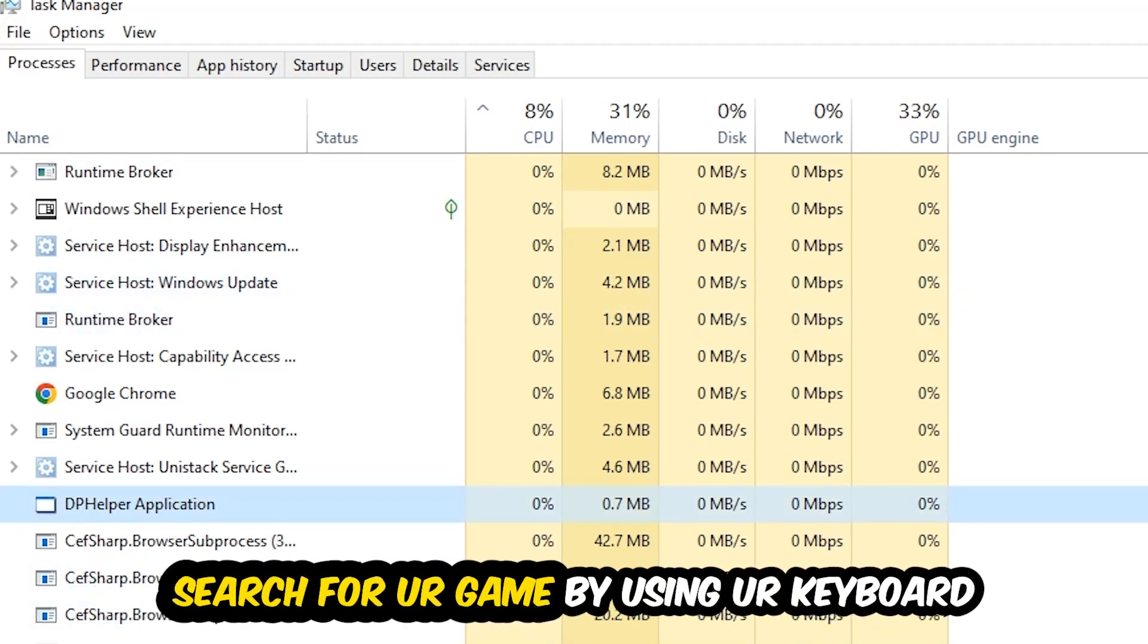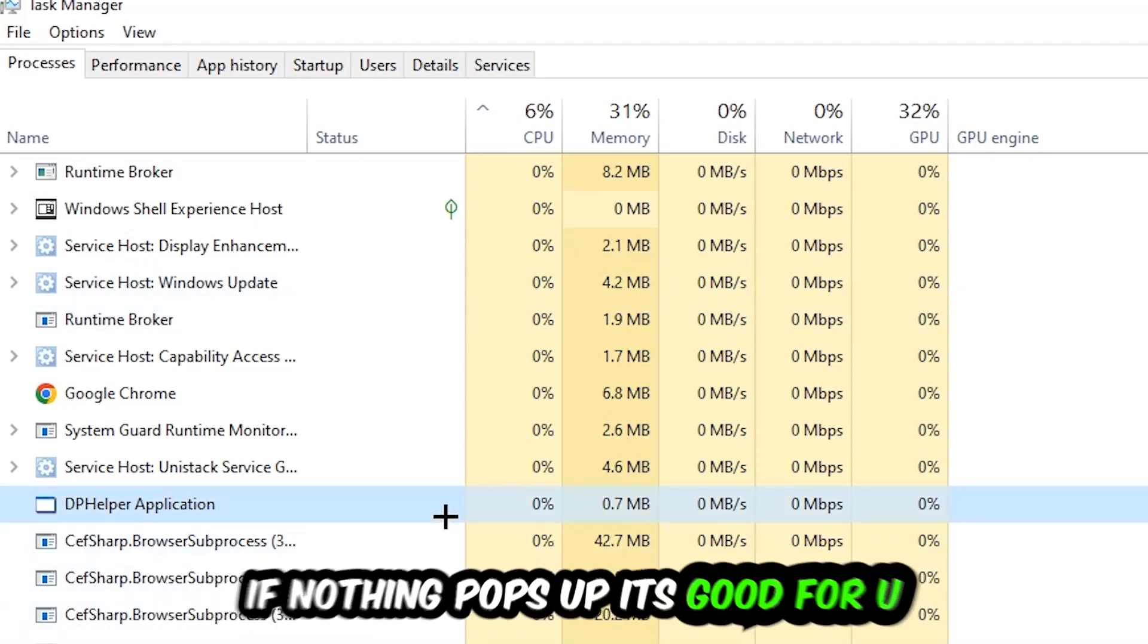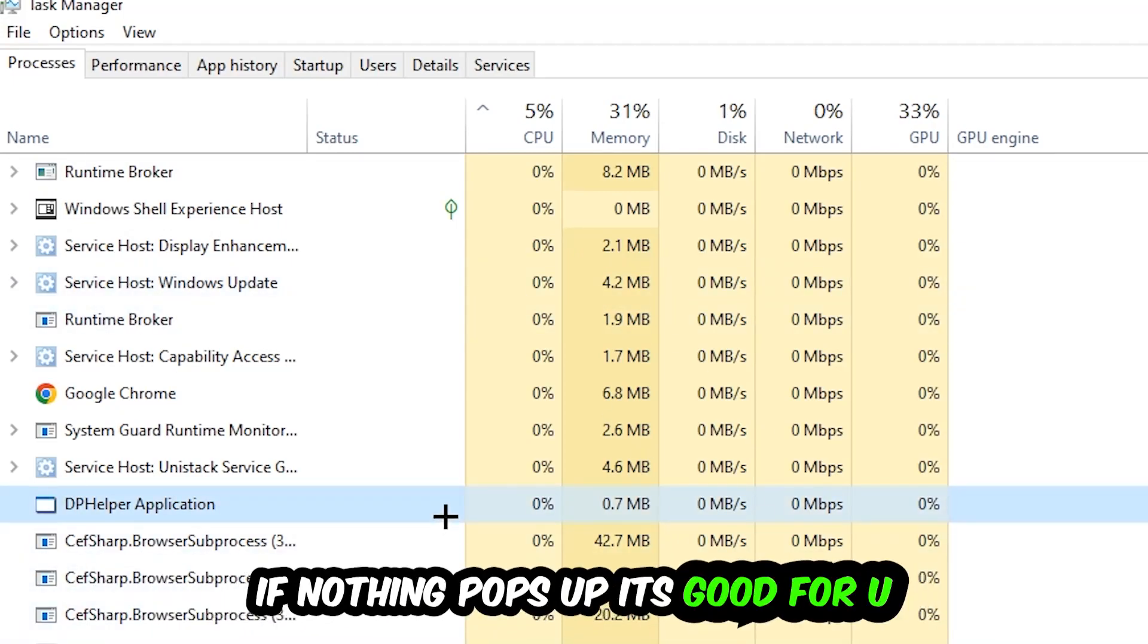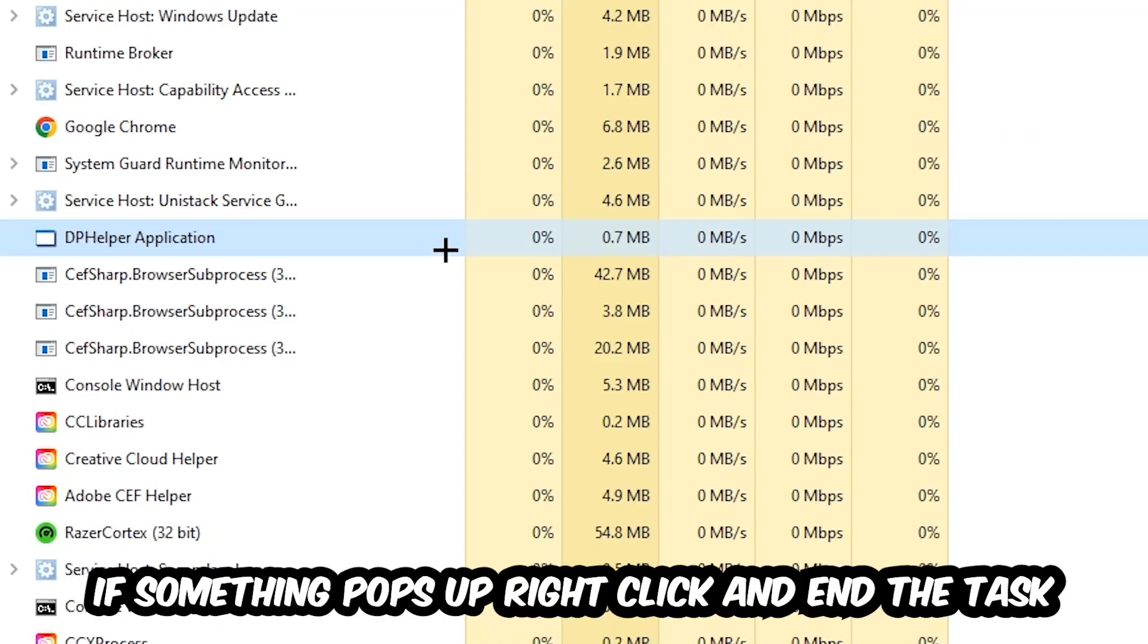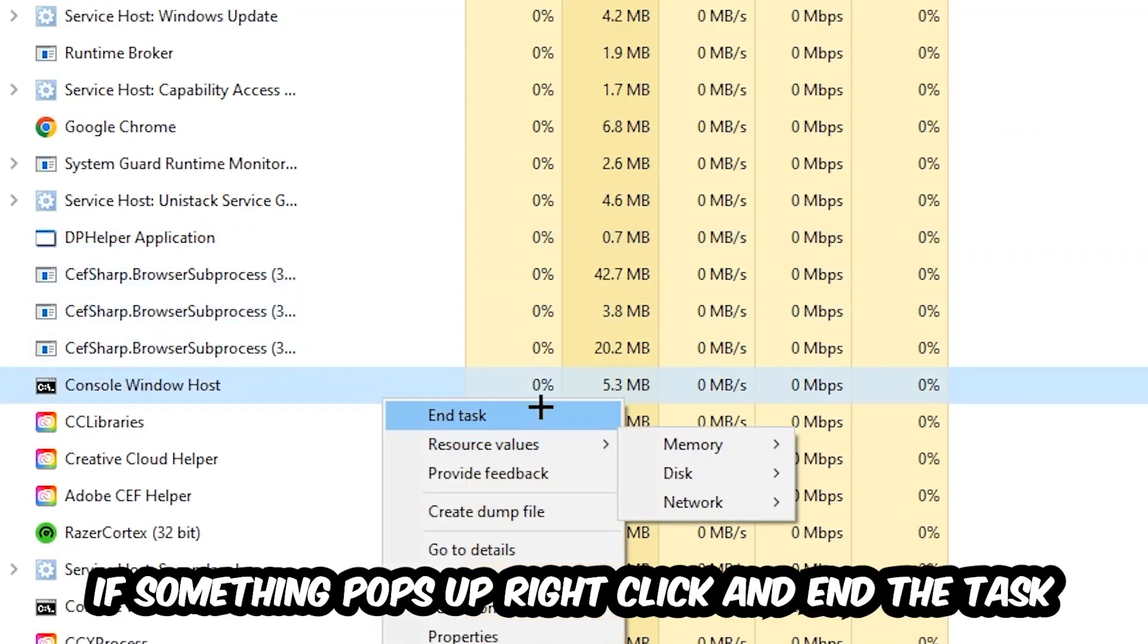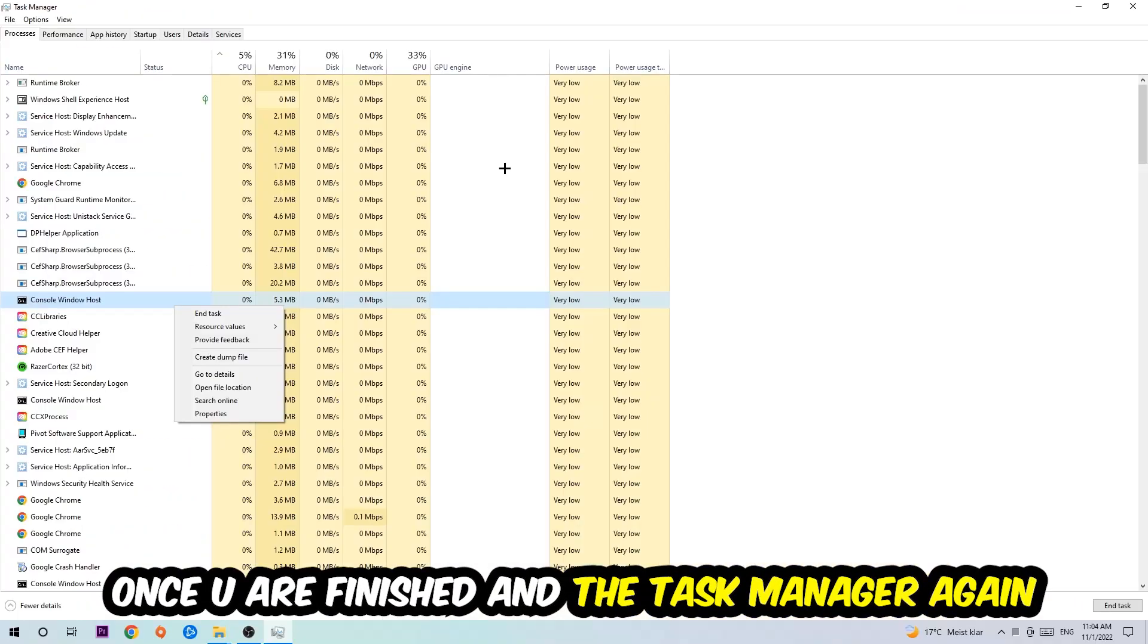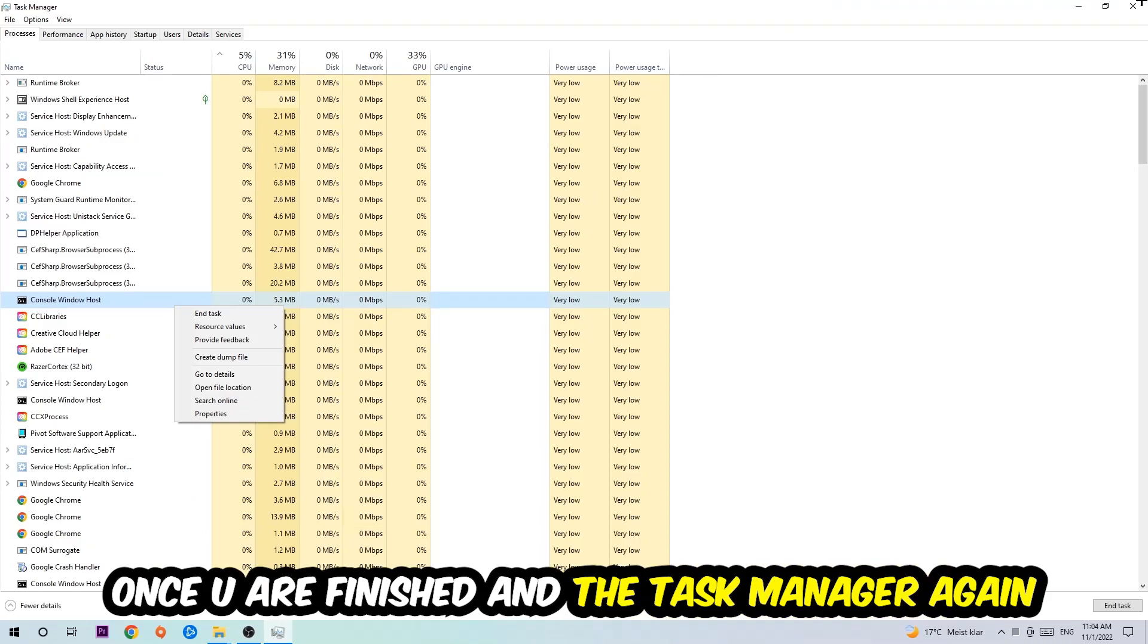Search for your game by using your keyboard. If nothing pops up, it's good for you. If something pops up, simply right-click and hit End Task. Once you finish with that, close the Task Manager.